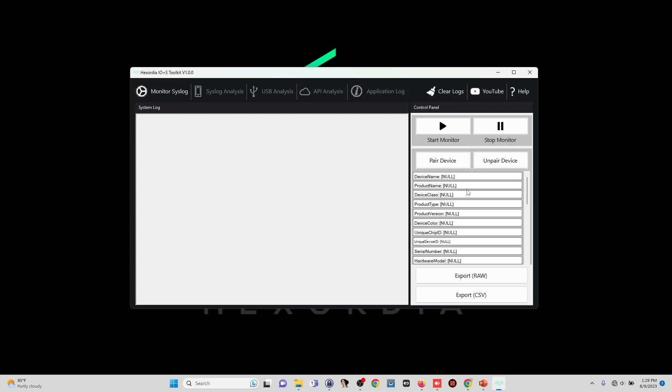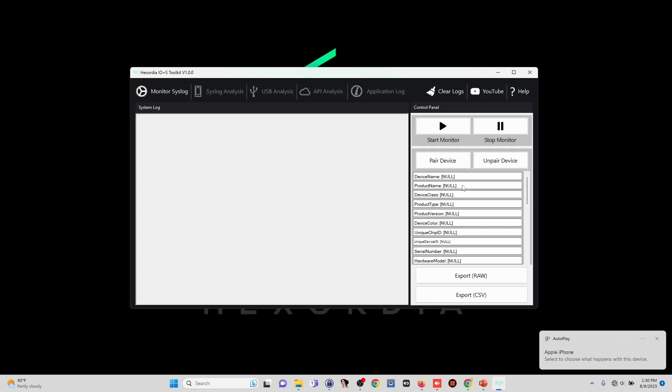When I do plug a device into the PC and establish trust, you will notice that these actually populate. So on my side, I'm going to plug our device in, click the trust button, and type our passcode in.